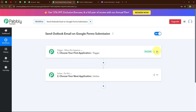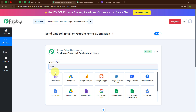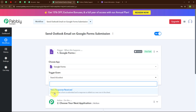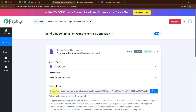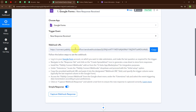Let's begin setting up our trigger. I am going to select my trigger application as Google Forms and my trigger event as New Response Received, so that whenever a new response is received in my Google Forms, automatically that response will be captured by Pabbly Connect. We have received a webhook URL, which we will use to connect Google Forms with Pabbly Connect.